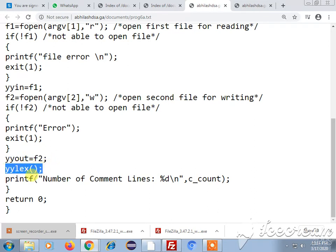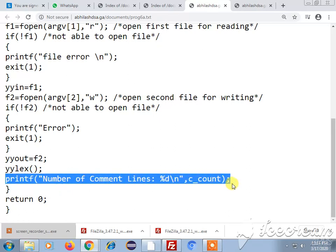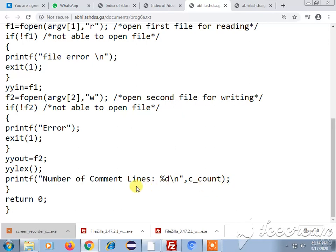Now I call the particular function and by pressing the control D keys now I will get to know the number of comment lines which are present in my particular program. So I am coming out of the main method.